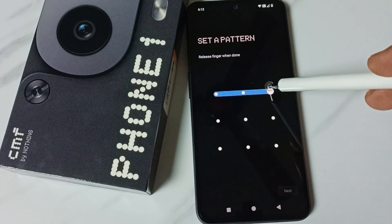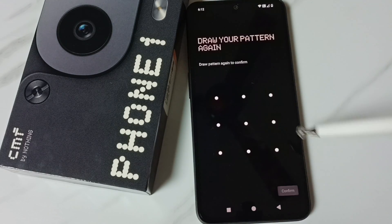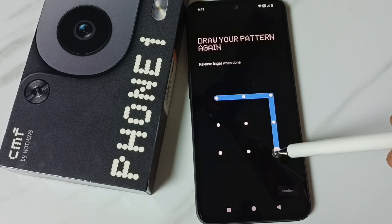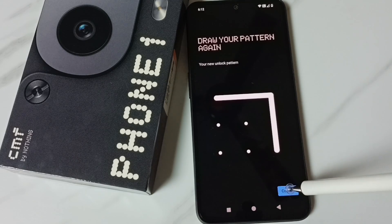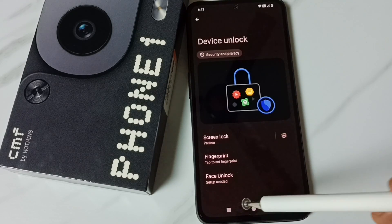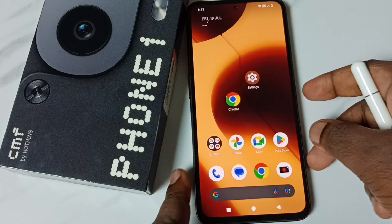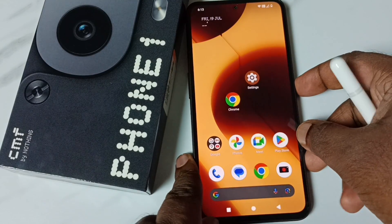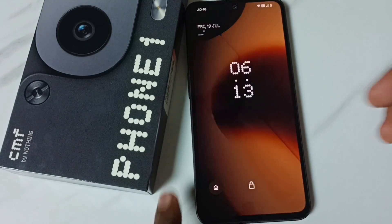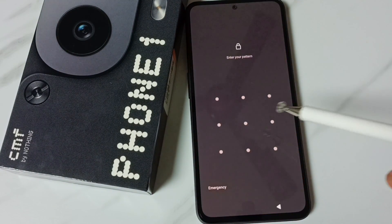We can select a pattern, then tap Next and confirm the pattern. Confirm it — done. Now the pattern lock is ready. Let me test it: lock the screen, unlock — we can see it works.